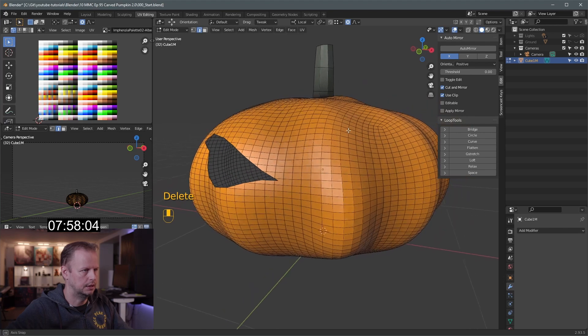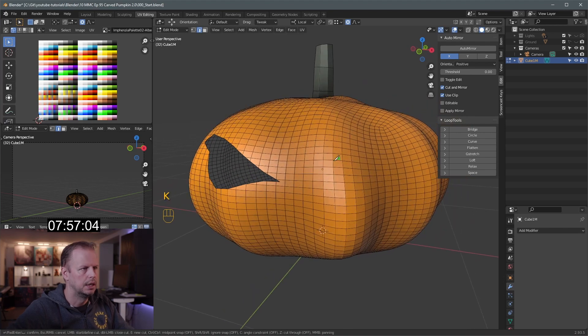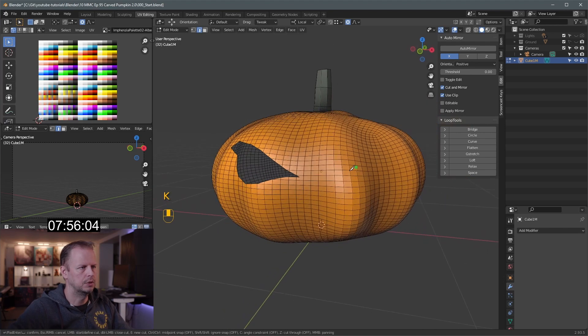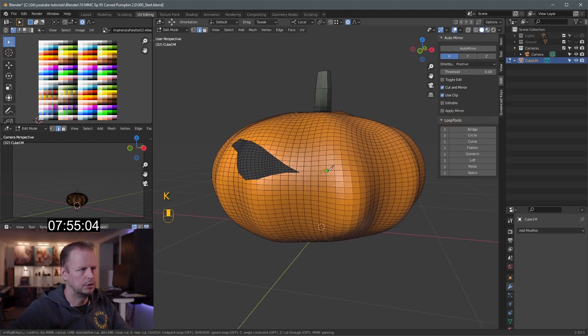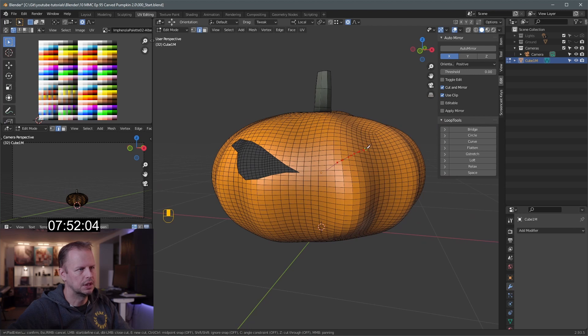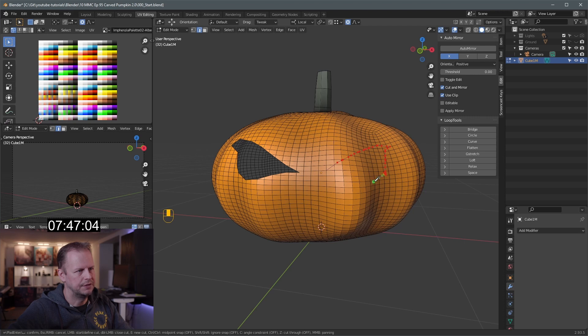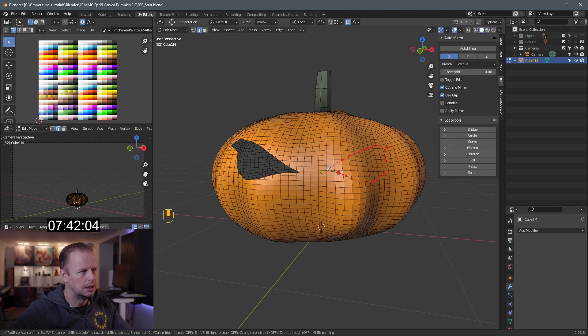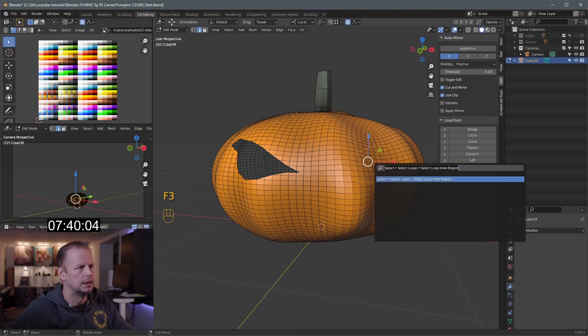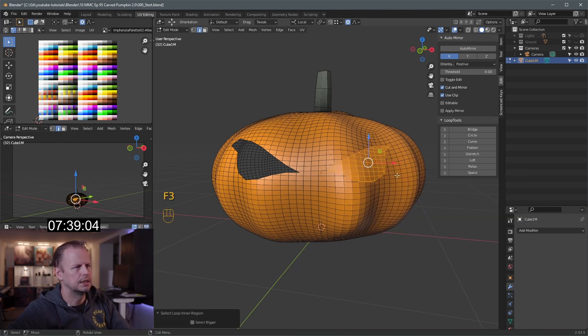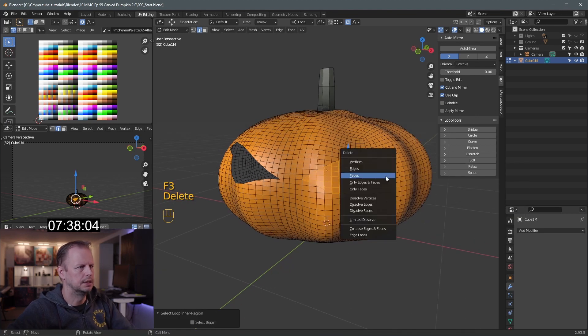Did I miss it? I think so. There we go. F3. And then we can select inner region there. That's quite handy. Delete. Faces. And then here, let's do the same. K knife tool. And now I have to do a similar eye here. And again, let's try to get an evil look, if I can.